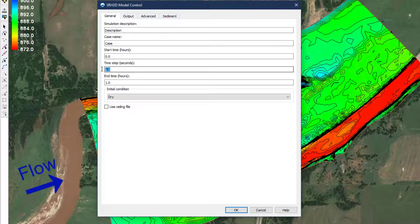During the development of a model, the emphasis is to ensure the model components are well-formed and correct, and it is recommended to start with a time step between one and five seconds. As the model is refined and analysis progresses, the time step may be further refined.